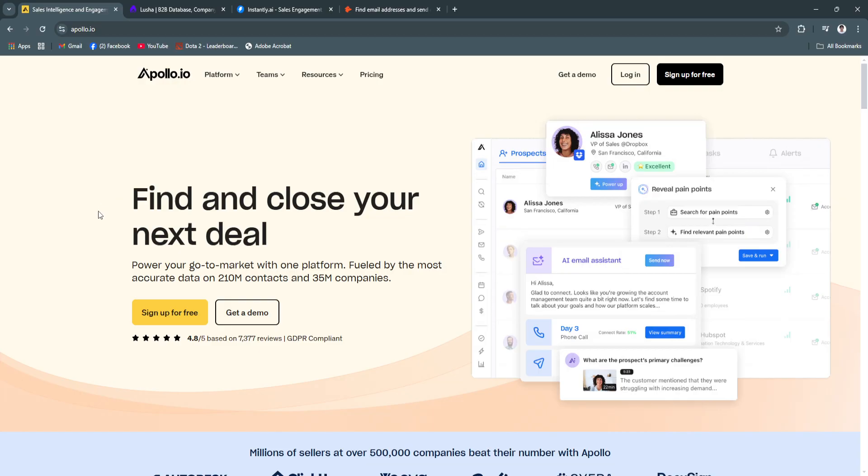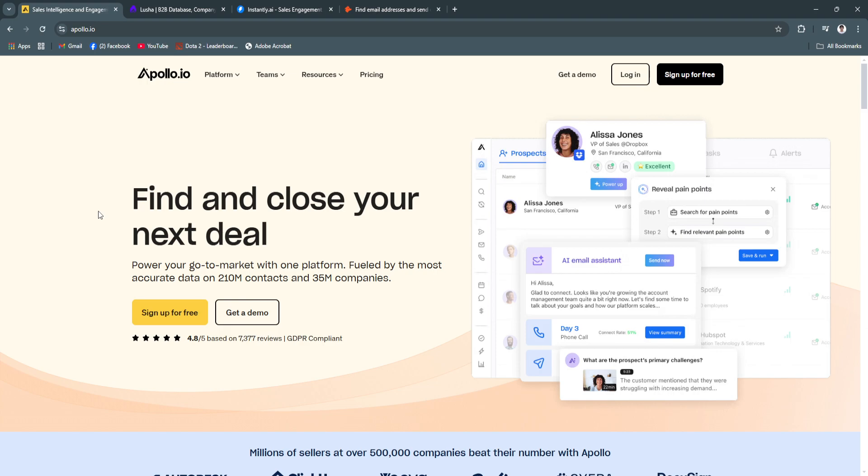These tools offer unique functionalities from data enrichment and email verification to automation and analytics, making them indispensable for sales and marketing teams.